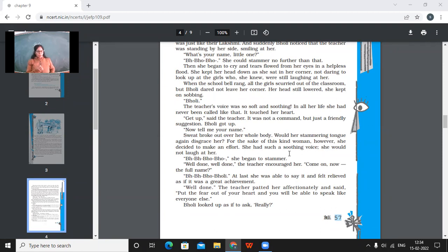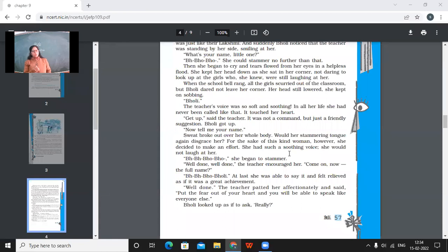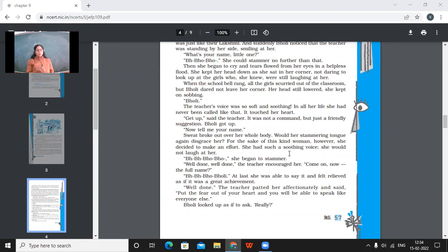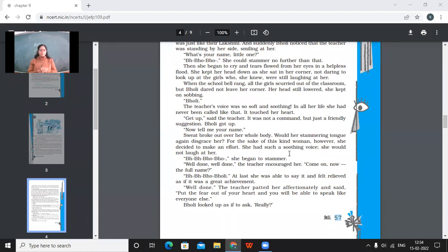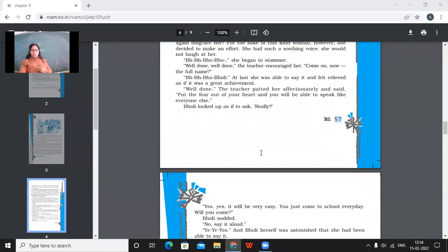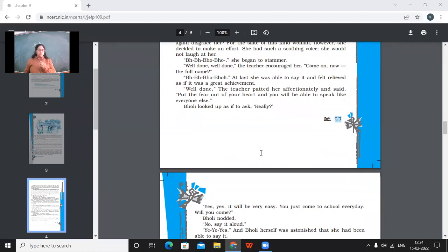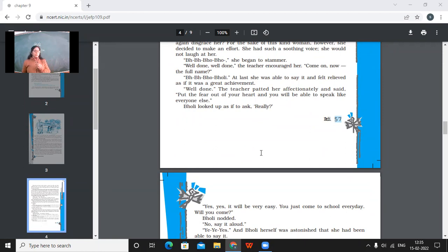Well done. Well done. The teacher encouraged her. Come on. Now the full name. So finally, the full name has come. Bholi. At last, she was able to say it and felt relieved as if it was a great achievement. So she was able to speak out her full name and it was as if she had done a great job in her life. Well done. The teacher patted her affectionately and said, put the fear out of your heart and you will be able to speak like this, speak like everyone else. So the teacher told her, like, put your heart fear out. Only then you'll be able to speak like everyone else.